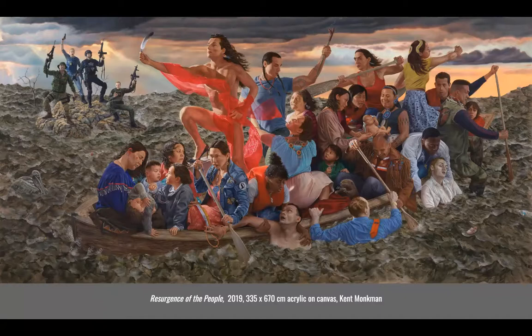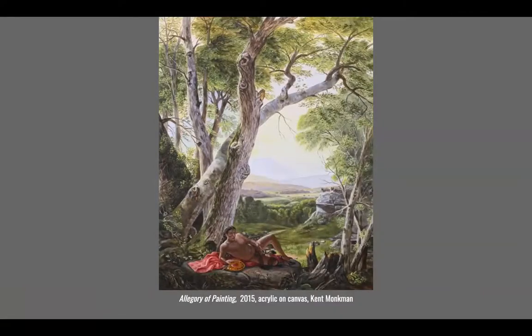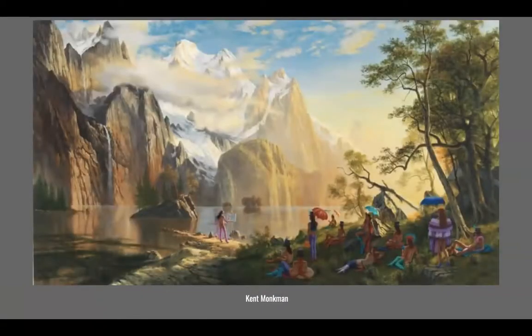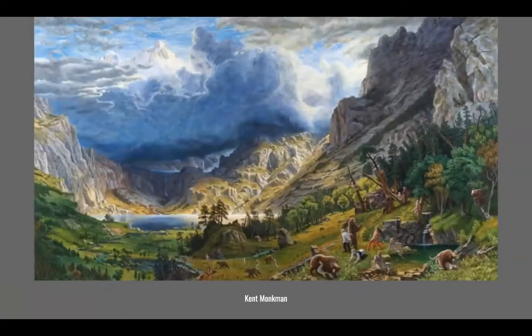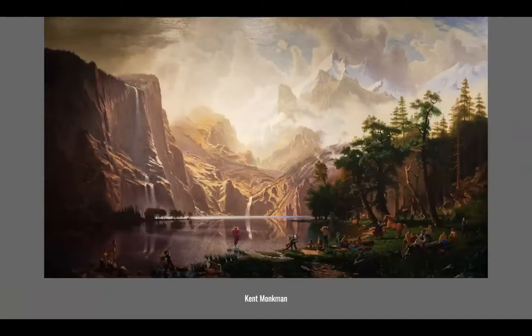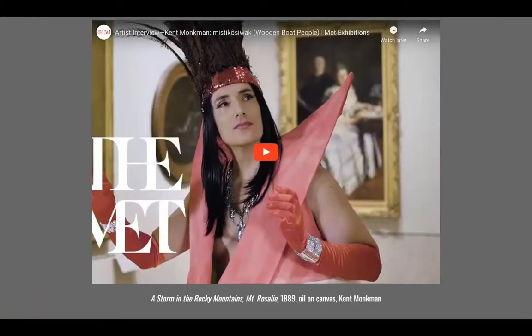Kent Monkman is a native man who does a really good job of engaging with history painting — looking at different ways the landscape has been presented through history. We're going to hear him talk about his commission at the Met in just a moment, so I'll skip the details here, but he uses the same style of harking back to the past with a contemporary context.